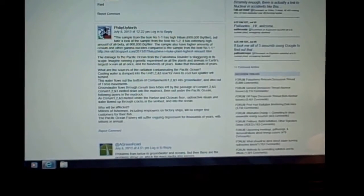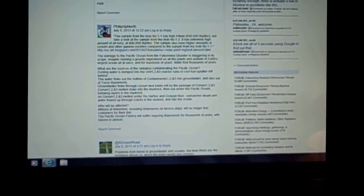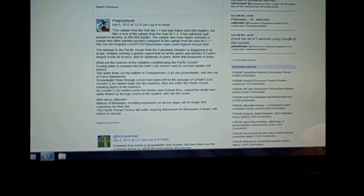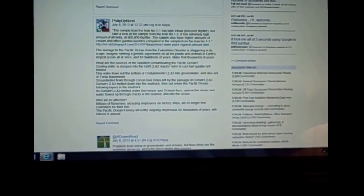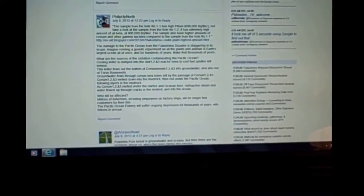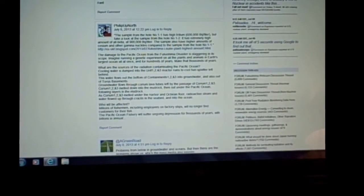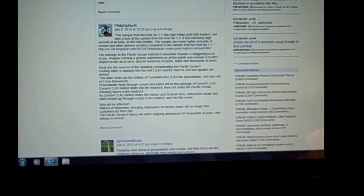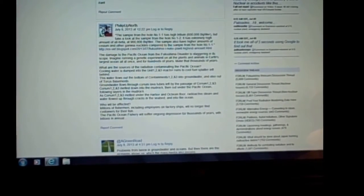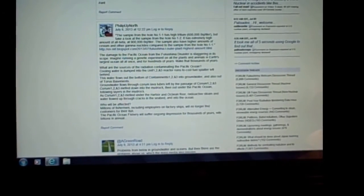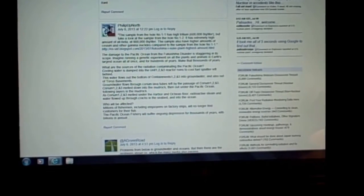Who will be affected? Millions of fishermen, including employees on factory ships, will no longer find customers for their fish. The Pacific Ocean fishery will suffer ongoing depression for thousands of years with billions in annual dollars lost. And that's a very accurate comment right now that I find to be very reflective of the real current situation in Japan.